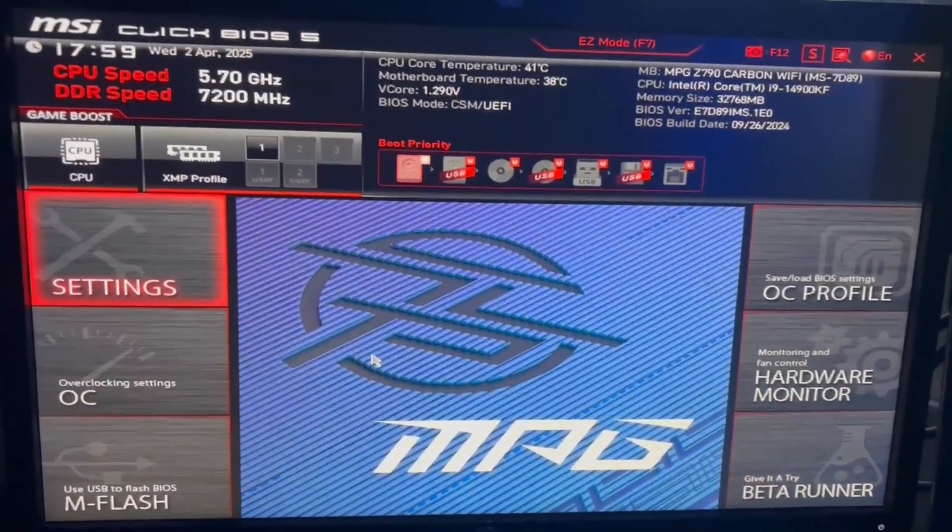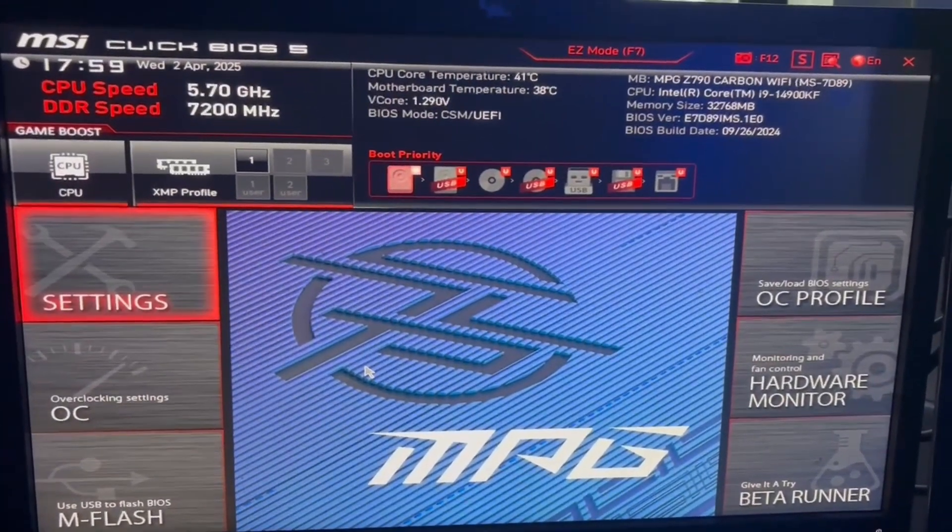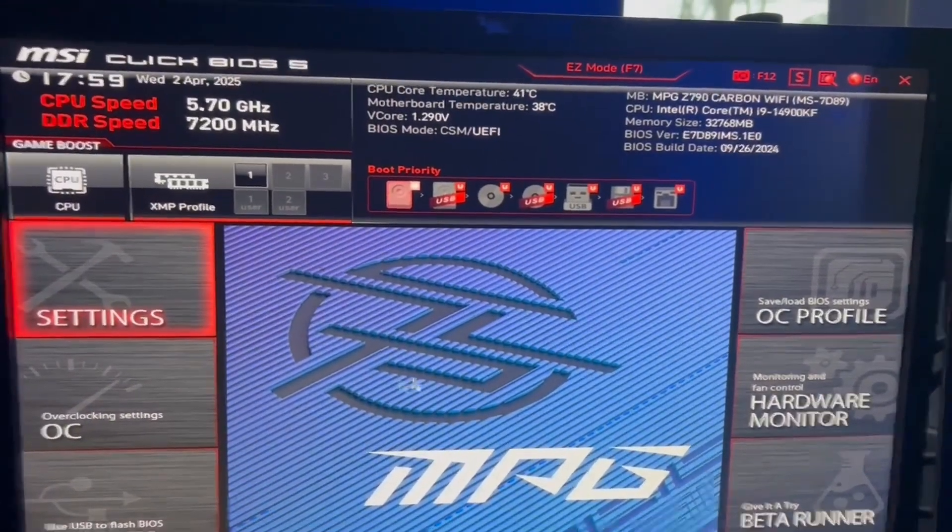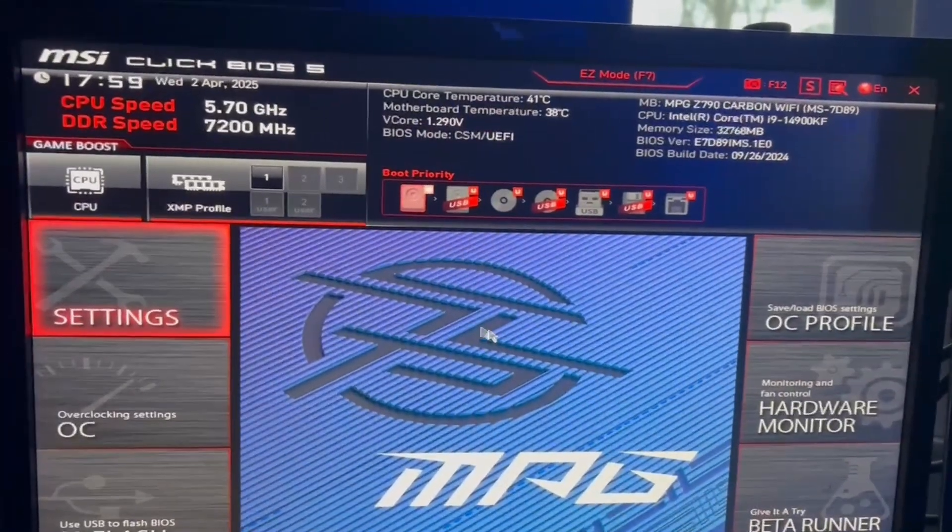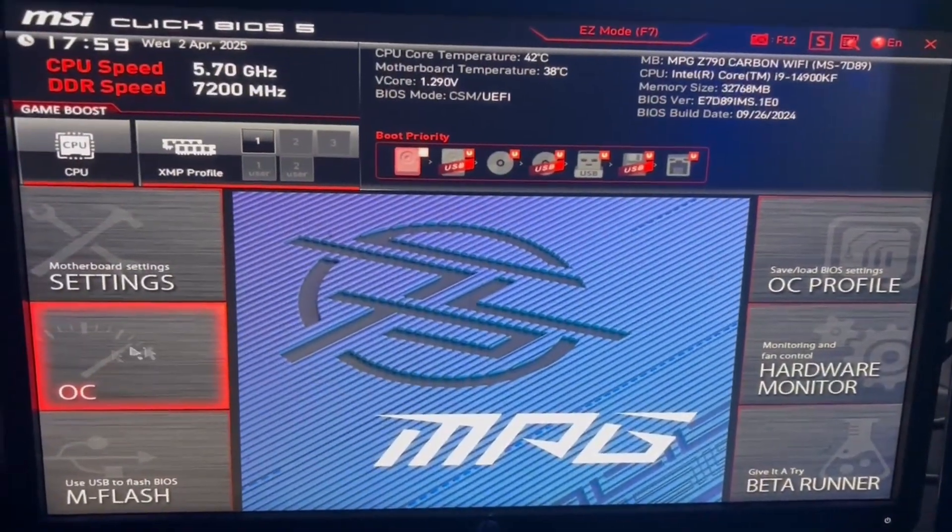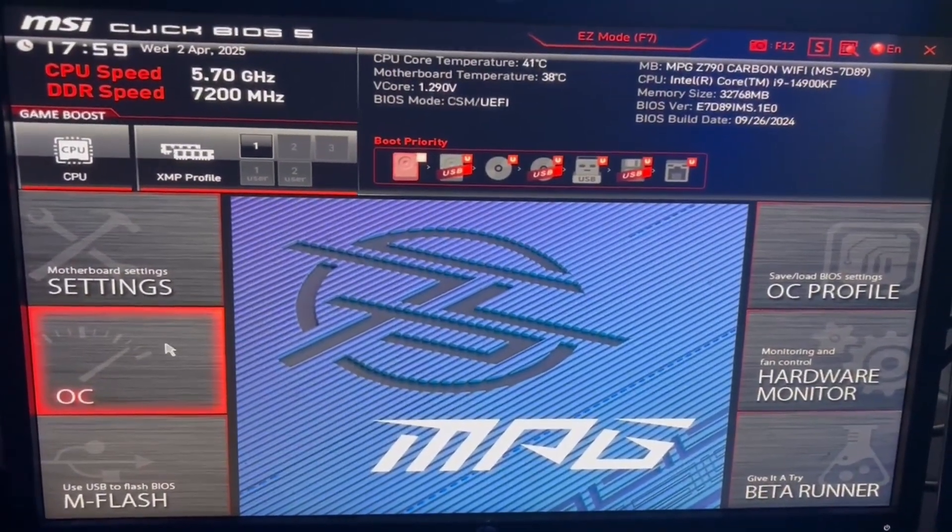I'm on an MSI Click BIOS, but if you have a different BIOS, leave it down below in the comments and I'll tell you where to find these settings at. Our first two settings are in the overclocking settings, so I'm going to click OC on the left.